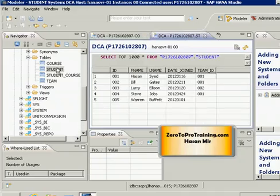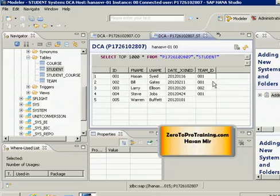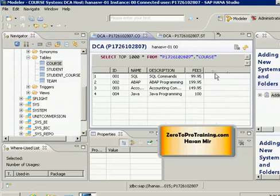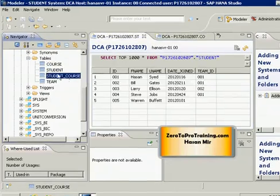Why can't we just create a course ID column in the student table? This is the difference between a one-to-many and a many-to-many relationship. The relationship between a student and a team is one-to-many — one student can only belong to one team — so you can add a team ID column. But one student may take more than one course, and one course can be taken by more than one student. So you can't simply add a course ID column in the student table or a student ID in the course table. For a many-to-many relationship, you have to create a separate table, which is why we created the student_course table.